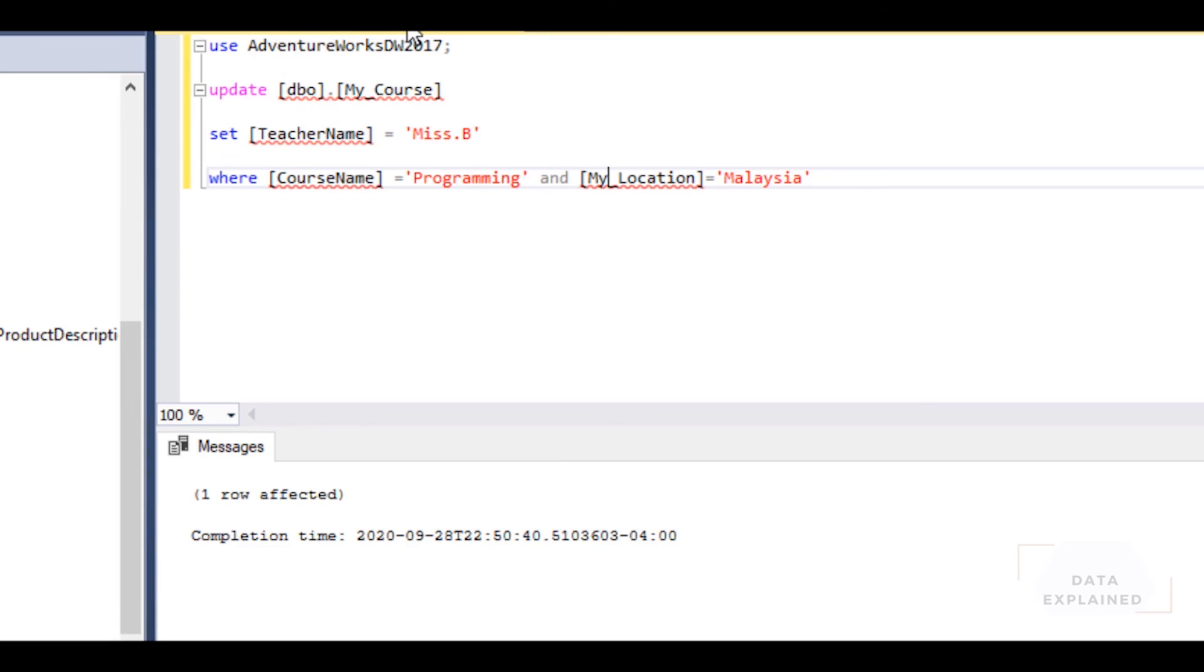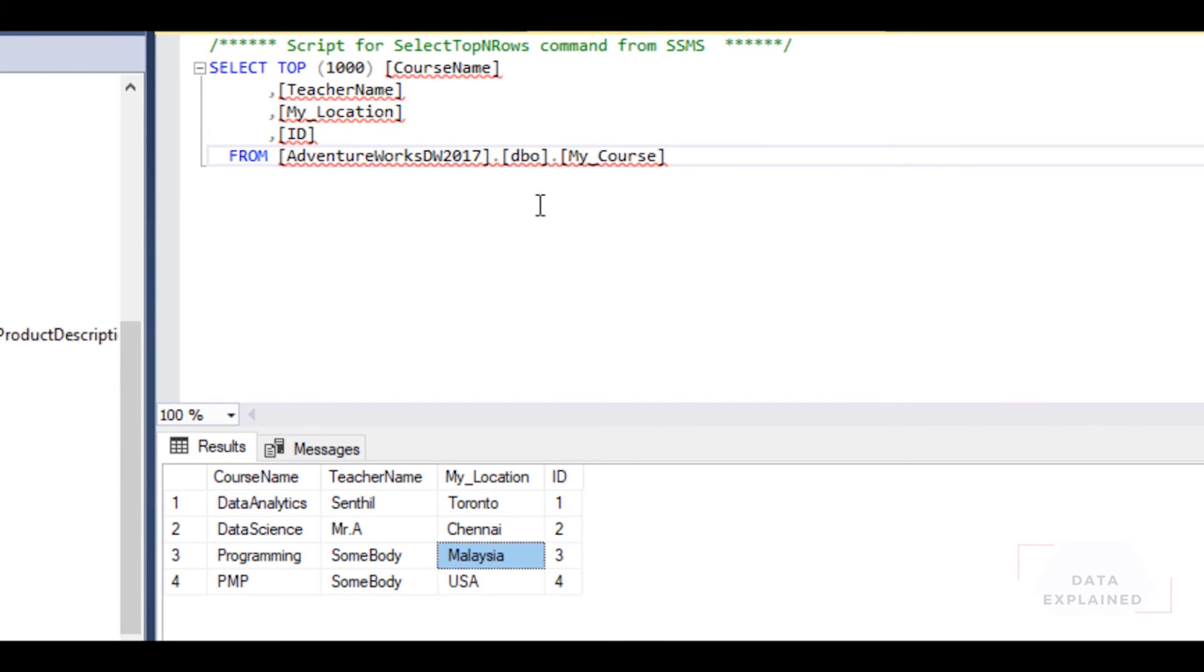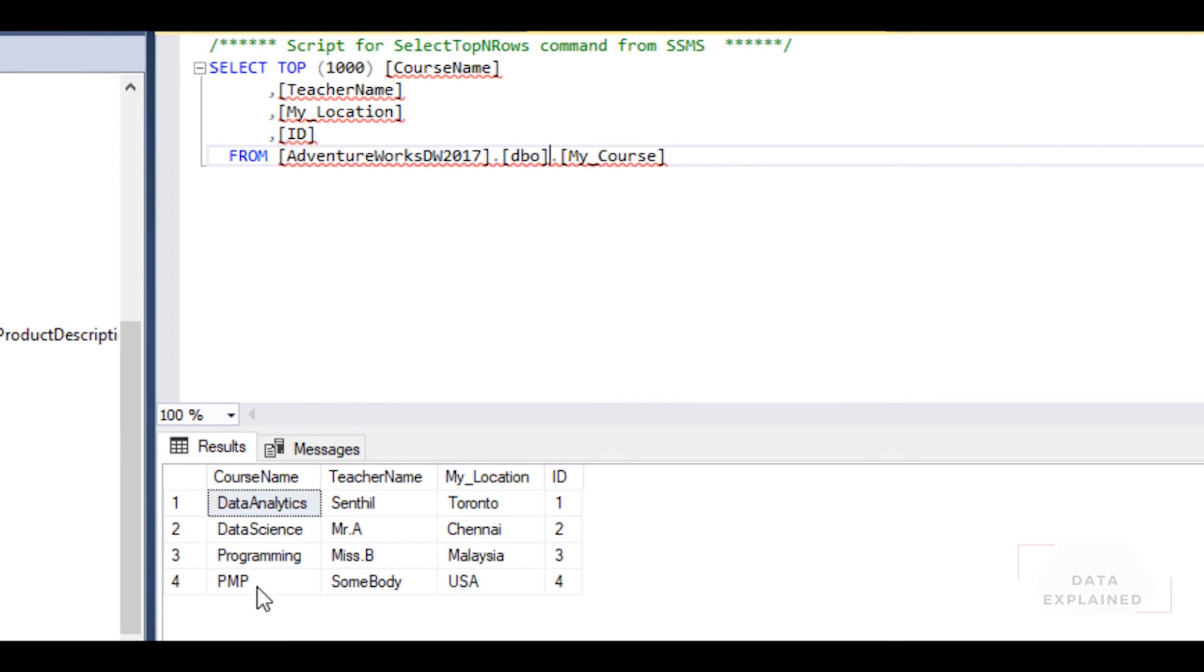Let's run everything again. One row is affected. If I go ahead and run the SELECT command, you see the programming - the teacher name for programming has been updated. So this is an example of doing UPDATE, it's pretty simple and straightforward.